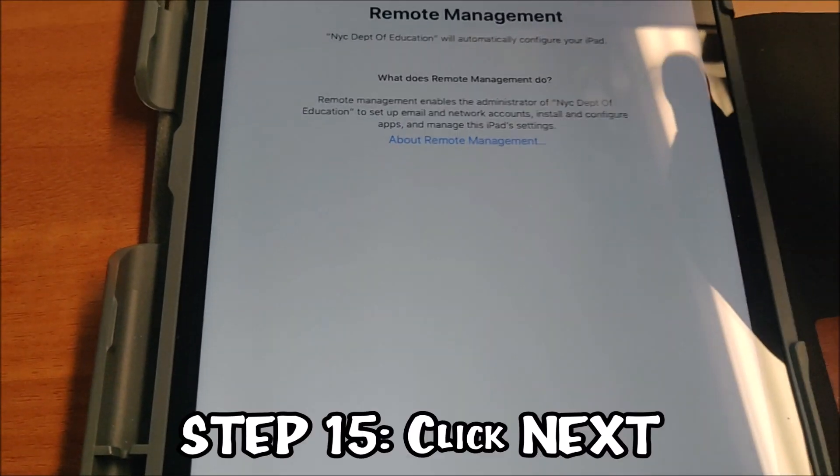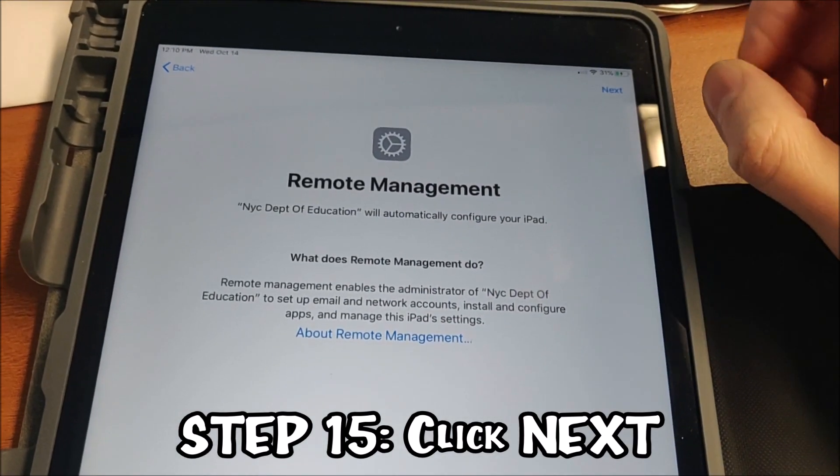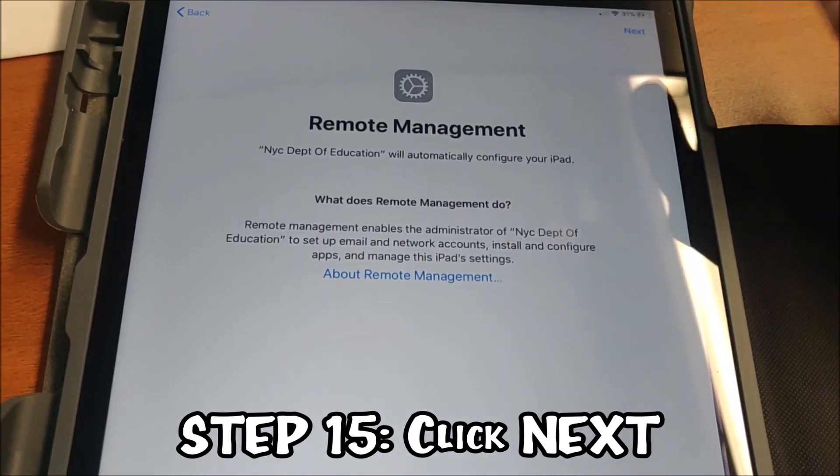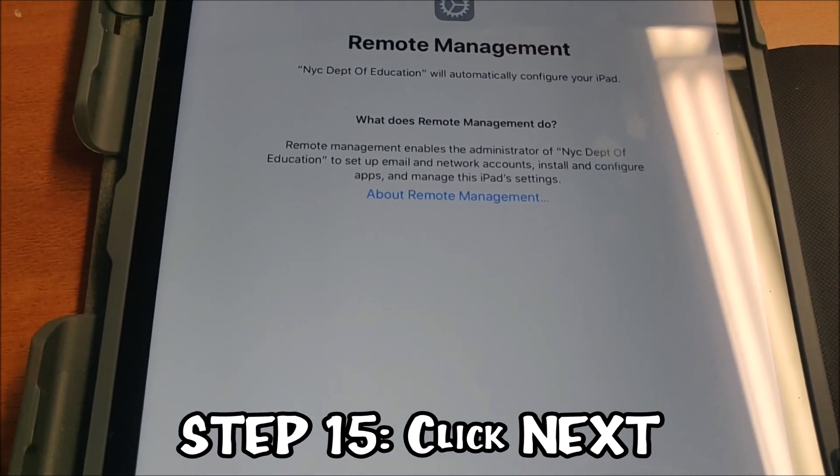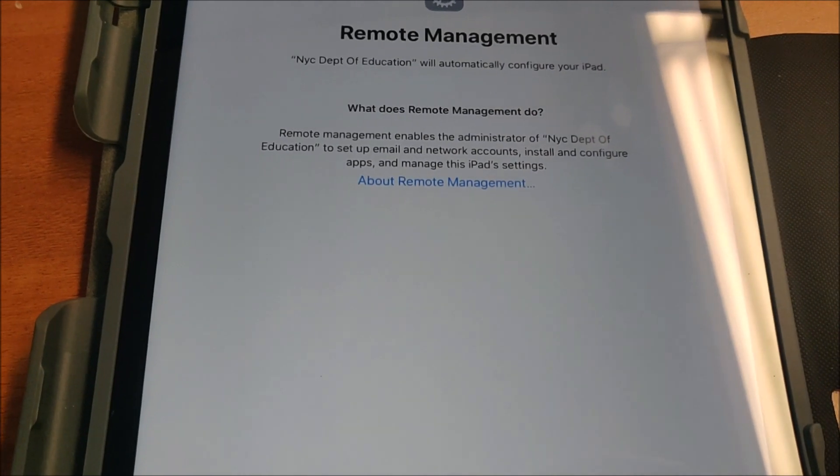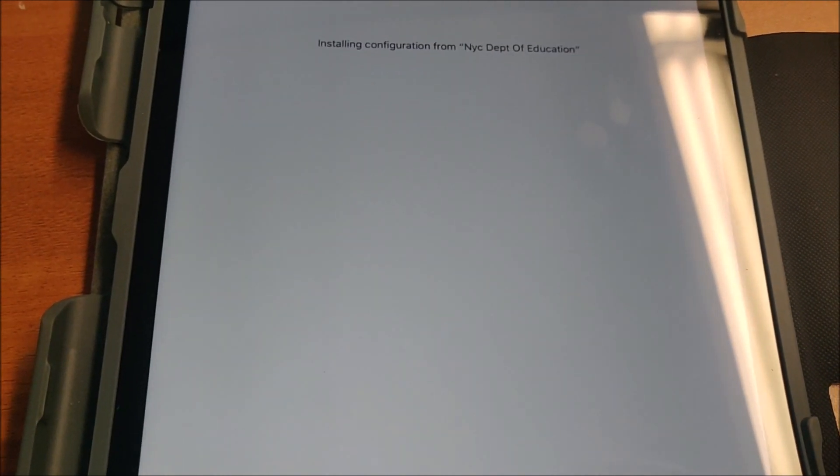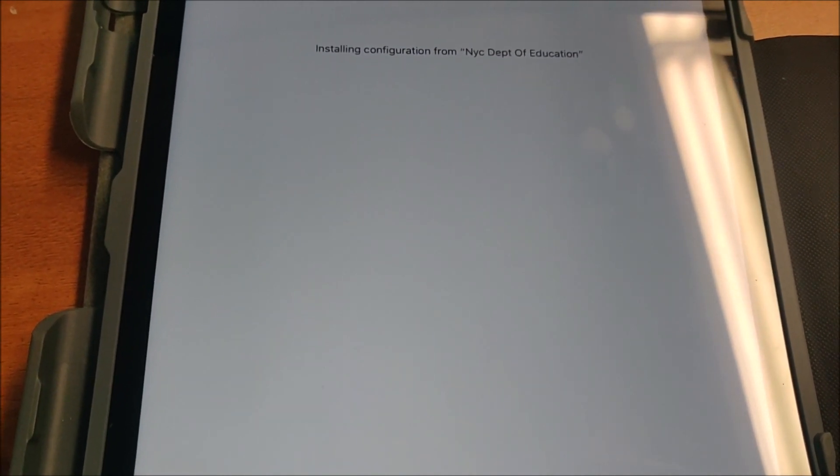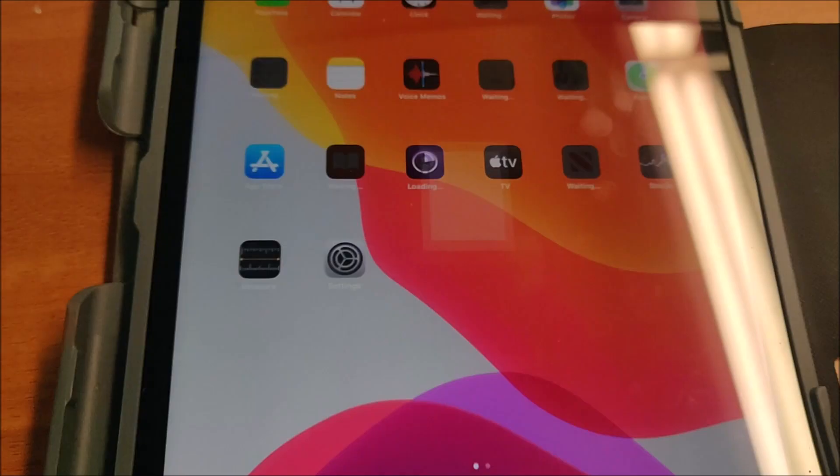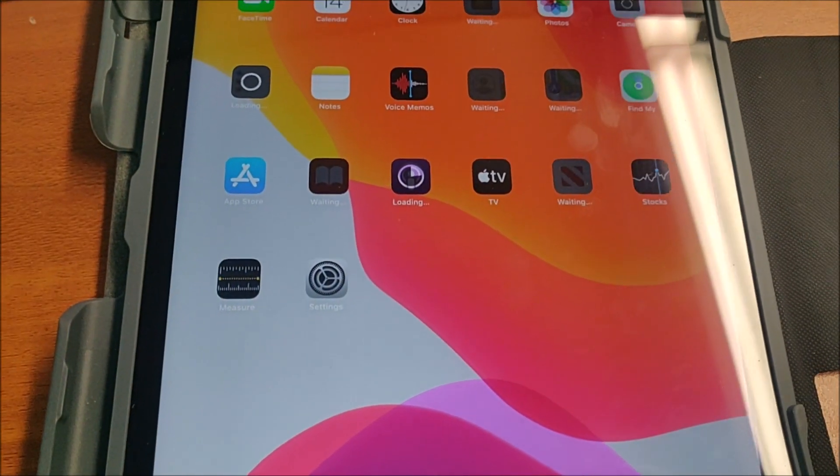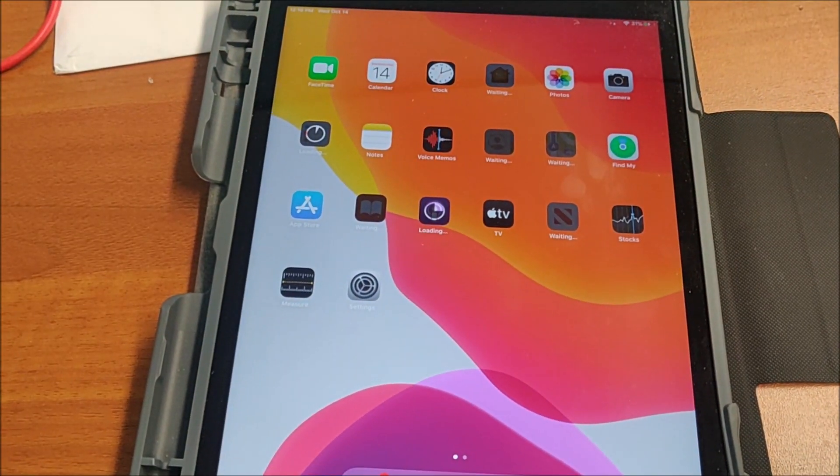It's going to say next. We're going to click next in the upper right-hand corner. And we'll see a message saying install configuration from the New York City Department of Education. Beautiful. And this process is going to take maybe 40-ish minutes. Very nice. Now it's downloading everything.